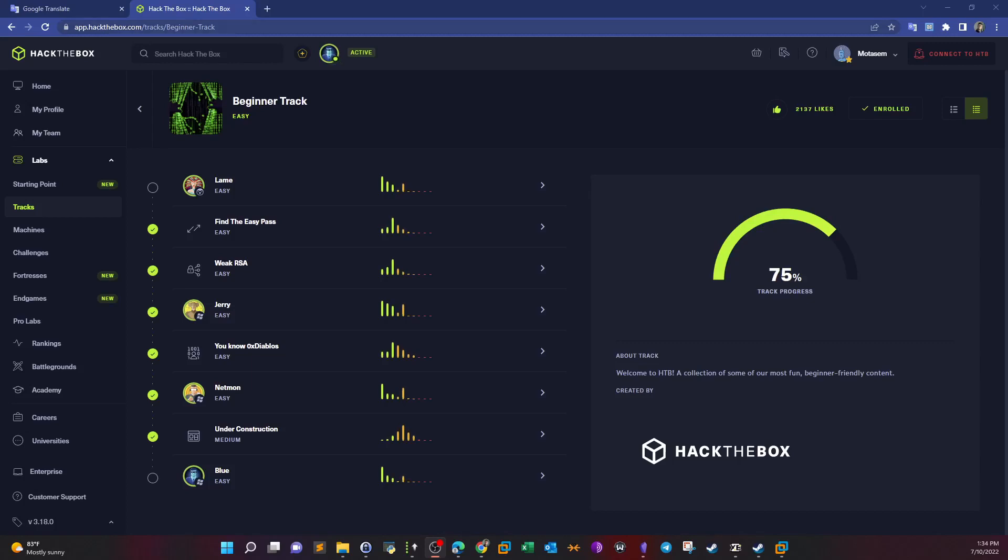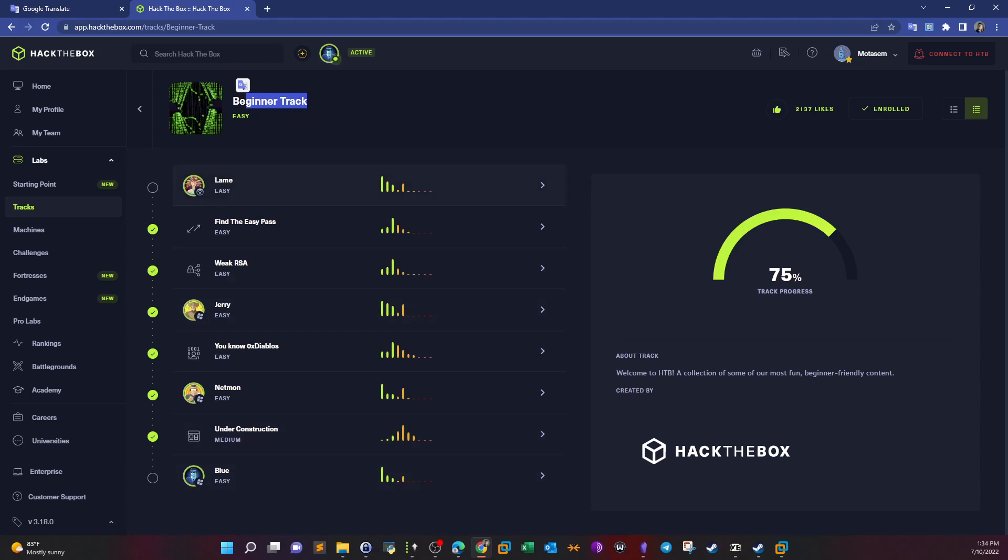What's going on YouTube, welcome back to the beginner track which we have finished by the end of today's video. We're going to take a look at the Blue machine which is rated as easy, and after Blue we will have done all of the machines. You can find the walkthrough of Lame in my channel, I'm going to put the video link in the description so you can complete the track.